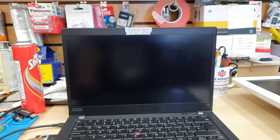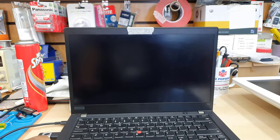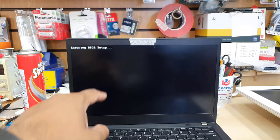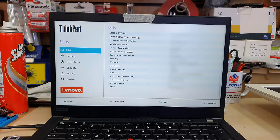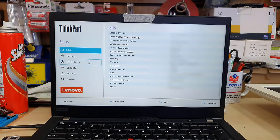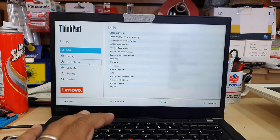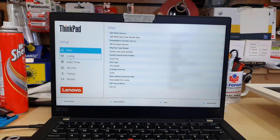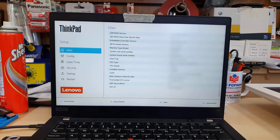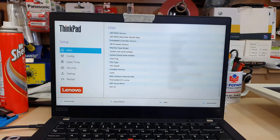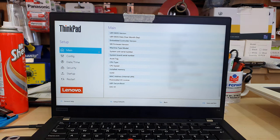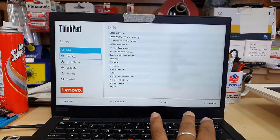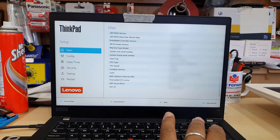From here, as you can see, there are a few options on the left-hand side: main, config, date and time, security, startup, and restart. On the main screen you can get all about the details of your machine, nothing else to change.